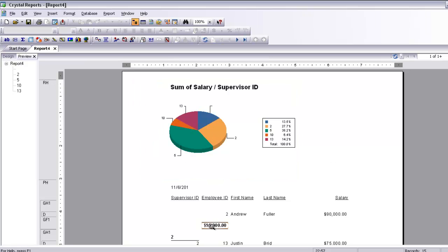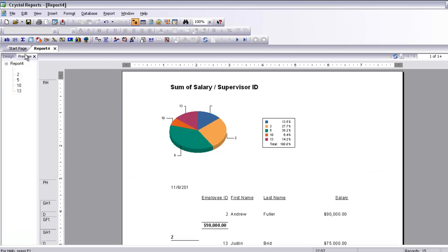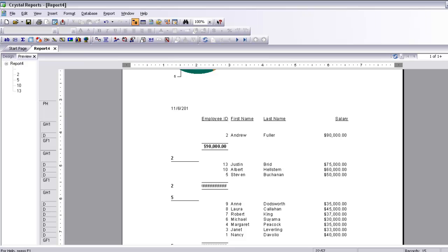As you can see there is a sum of the salary, grouped by supervisor ID. We need to go back to the design view. Since I have grouped by supervisor ID, I don't need the supervisor ID as a separate field, so I will delete it. Now if I preview it, it will give me the correct preview — all employees listed under each supervisor. For example, under supervisor ID 2, you have employee numbers 13, 10, 5, and so on.